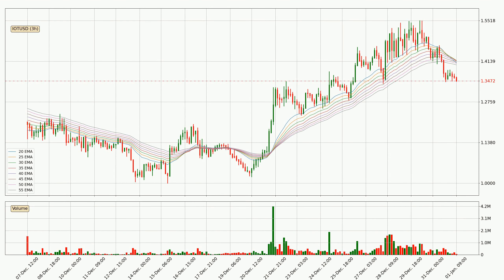Looking at the three hourly exponential moving averages, the current price went below the three hourly ribbon, so you should see if the price can jump back above the ribbon or it will play as a resistance to the upside, currently at around 1.4.